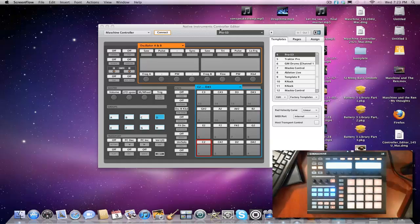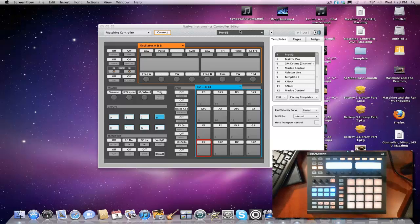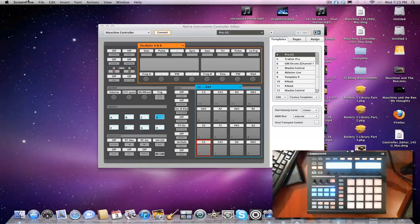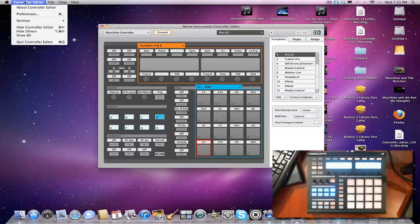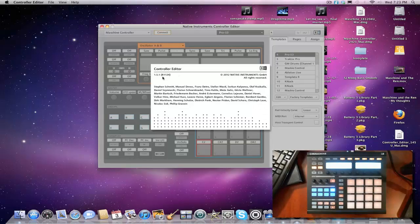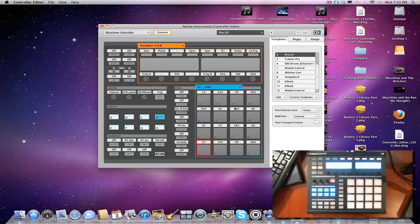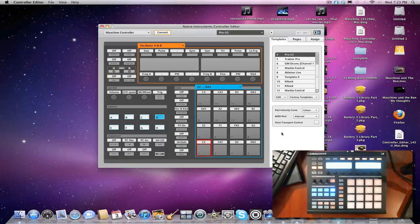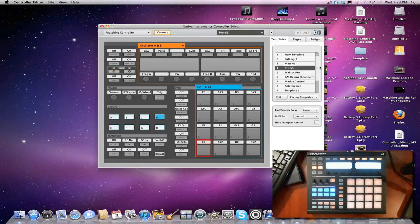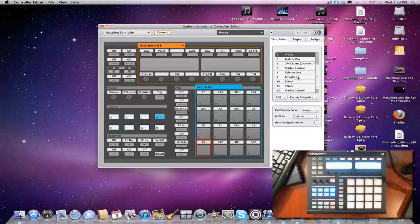We're gonna bring up the Control Editor, Native Instruments Control Editor. If you don't have that, you should check your Service Center. It should be in there. The latest version, as of this video, 1.51 is the one that you want to get. Whatever's in your Service Center, that should cover it when you go in there because they always keep it up to date.